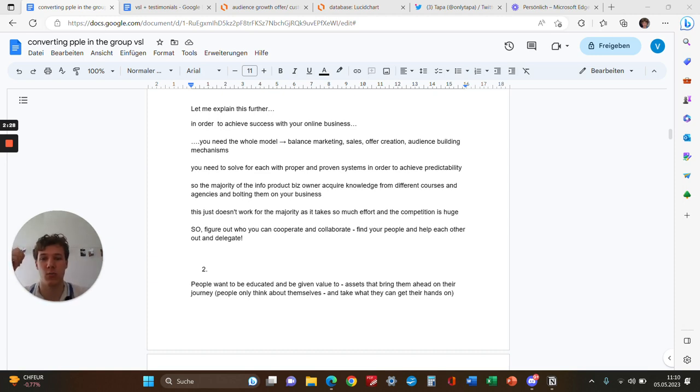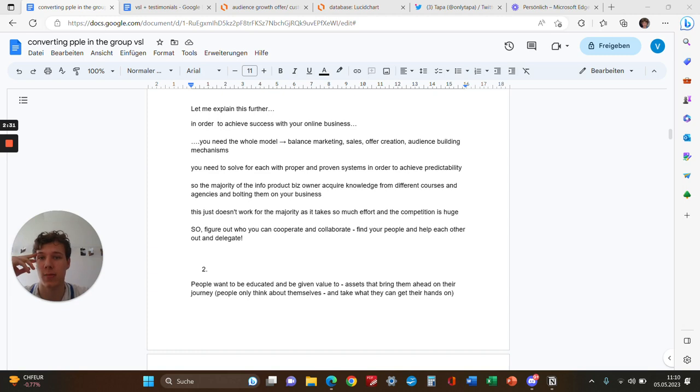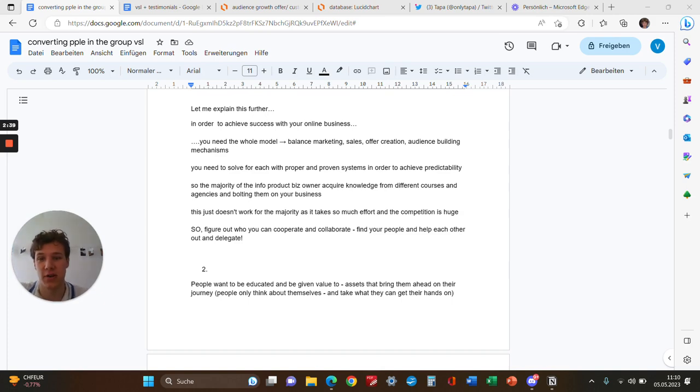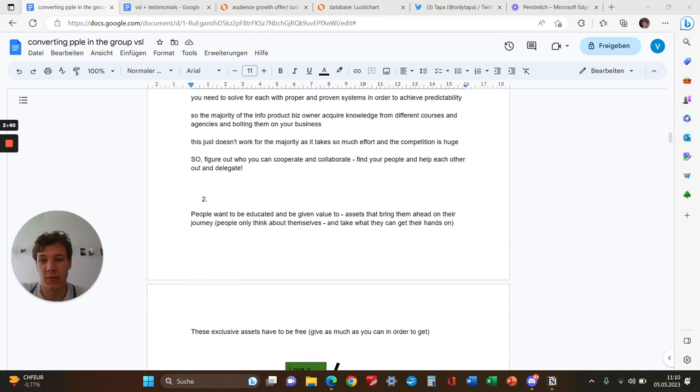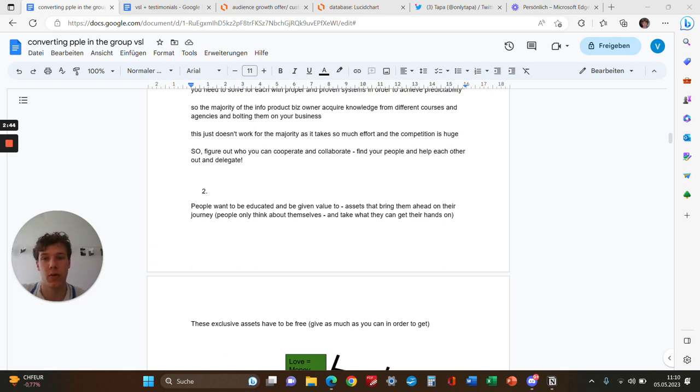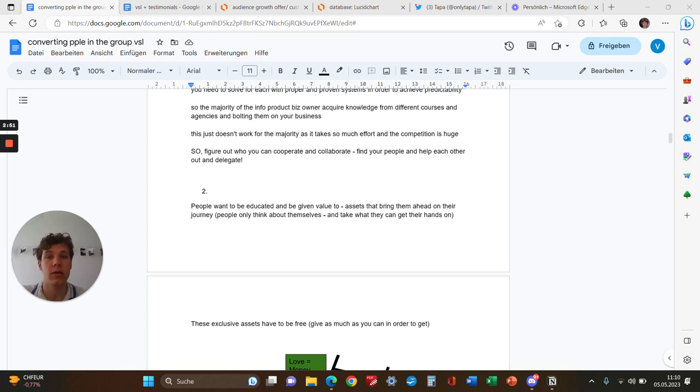This doesn't work for the majority as it takes so much effort and time, and time is money. We need to be fast and the competition is huge these days. That's why cooperation and collaboration is the solution. Find your people, help each other out with what you know, and delegate.